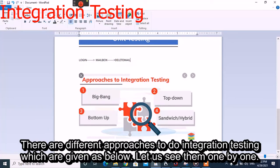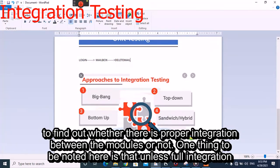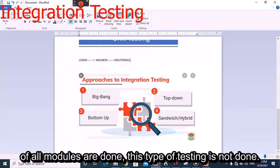There are different approaches to integration testing. The first is Big Bang testing. In this type of testing, we need to wait for all modules to be developed, integrated, and unit tested, to find out whether there is proper integration between the modules. This type of testing is not done unless the full integration of all modules is complete.